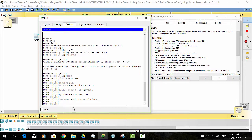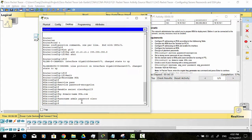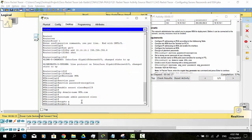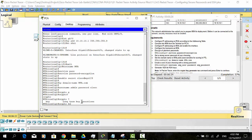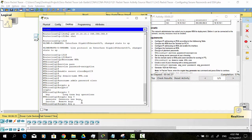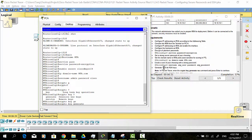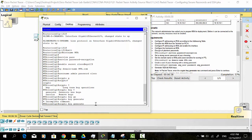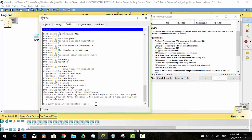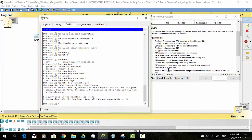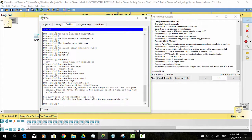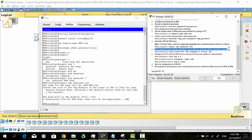Generate 1024-bit RSA keys. Block anyone for 3 minutes who fails to log in after 4 attempts within a 2-minute period.